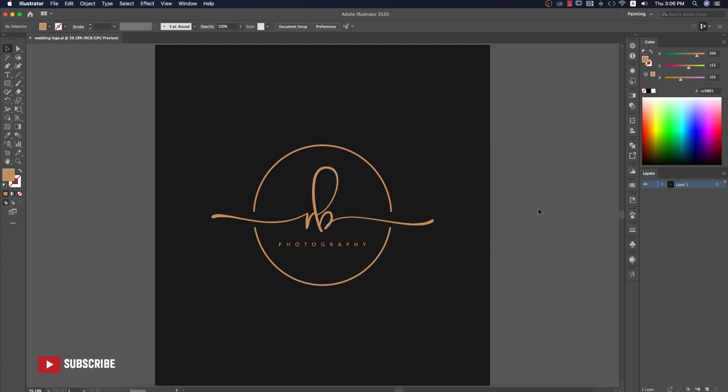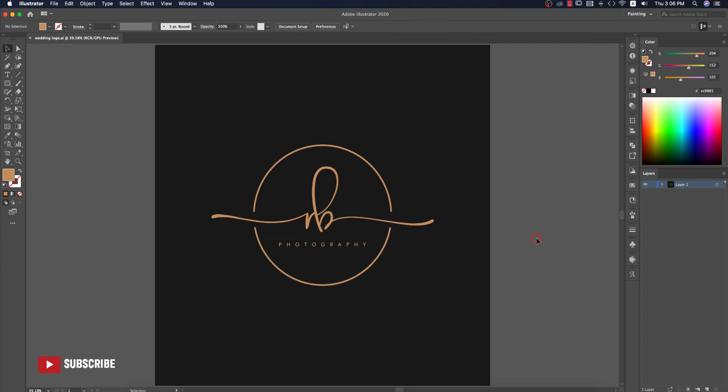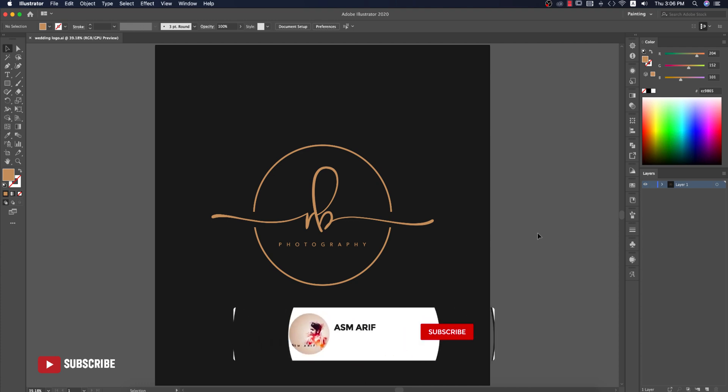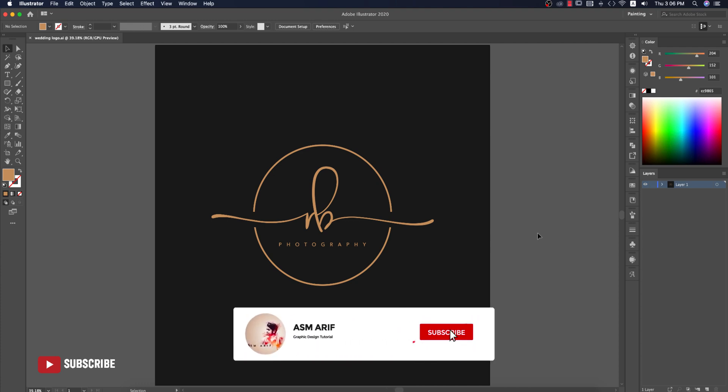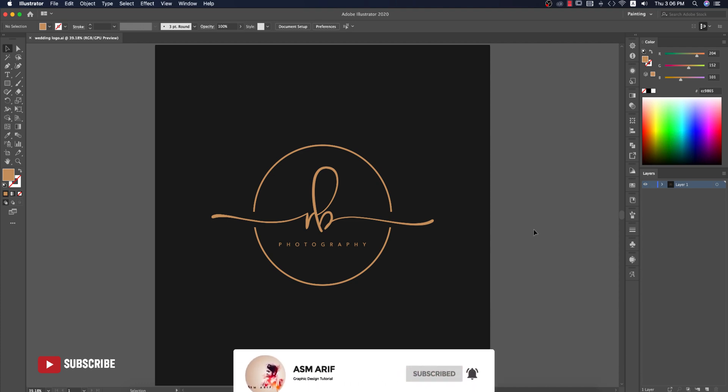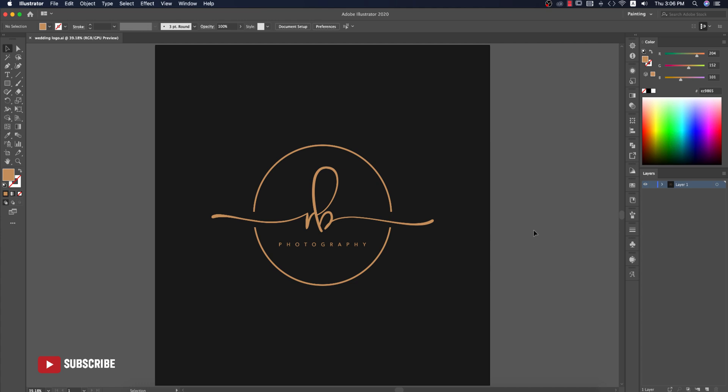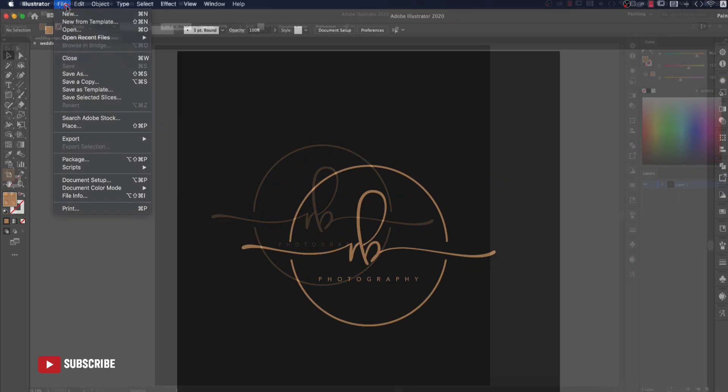Hello everyone, it's me ASMRF welcoming you to my new Illustrator tutorial. Today I'll show you this type of wedding logo making and how to make this type of creative logo. If you're new to my channel please subscribe and hit the bell icon for new notifications. If you're already a subscriber, hit the like button and share with your friends. Let's get started.